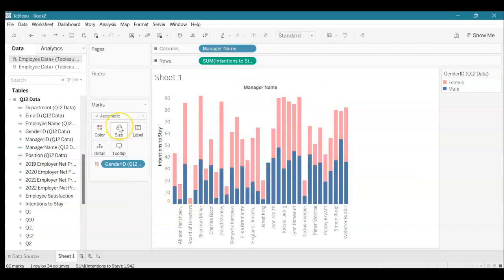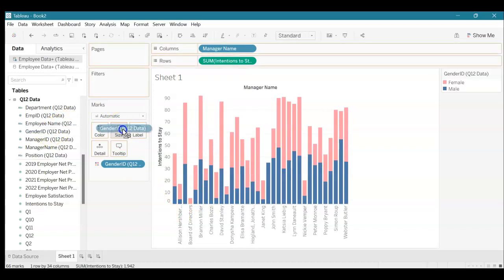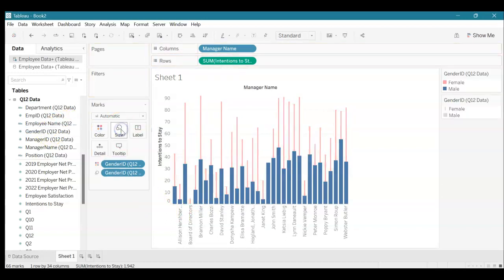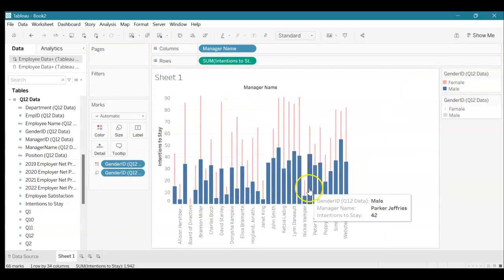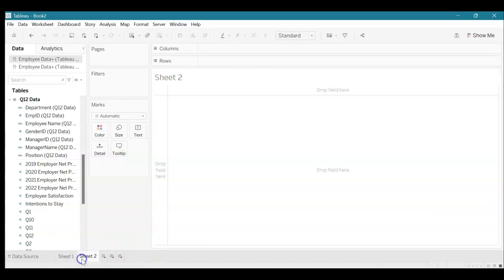For sizing, if we want to change that we could also grab gender ID and drop it under size and see how that changes. You could use that to make other types of visualizations more interesting. For my next example we're going to take a look at how we can change the shape as well.